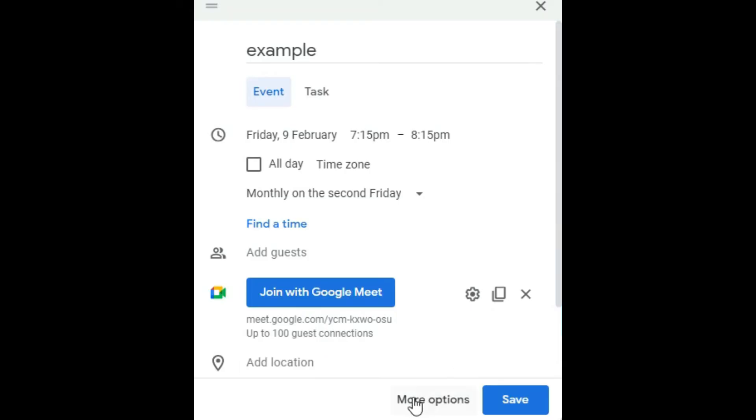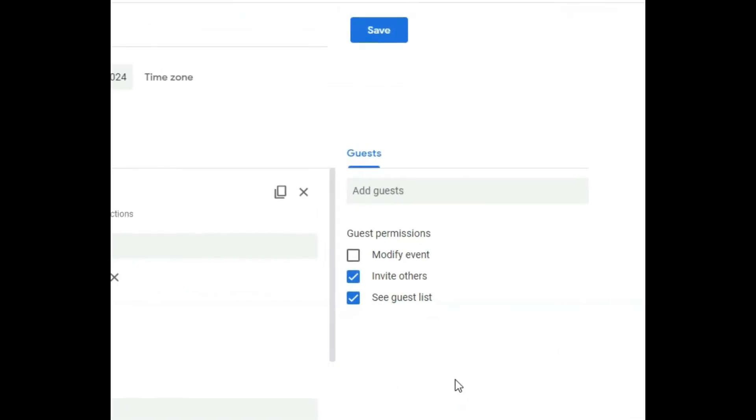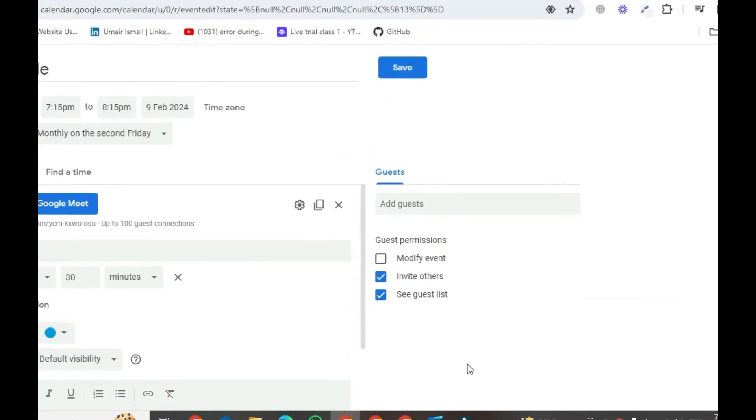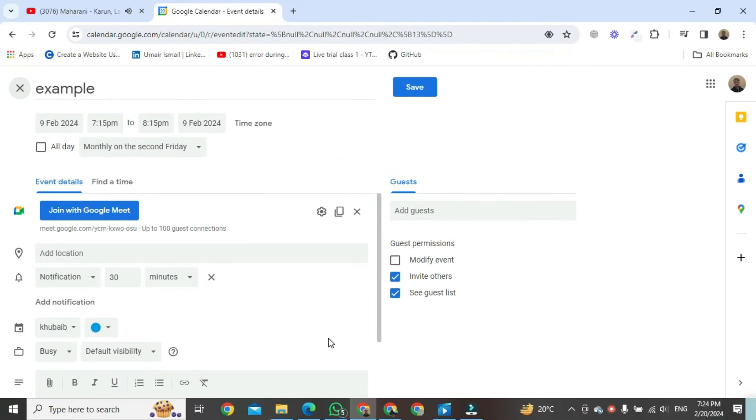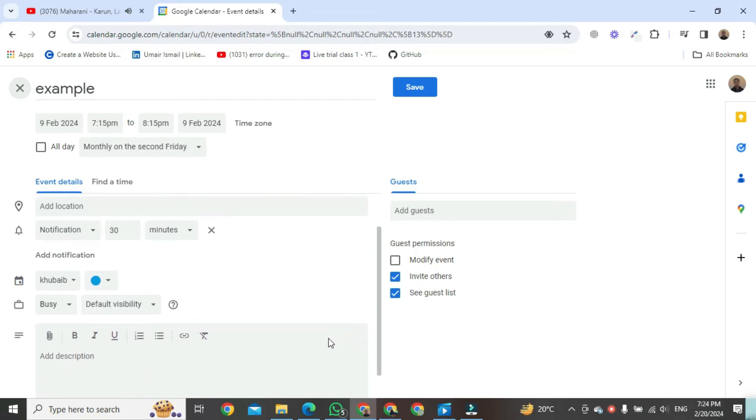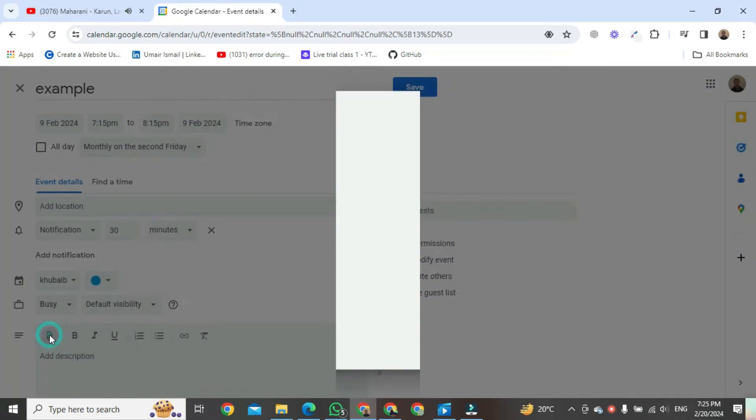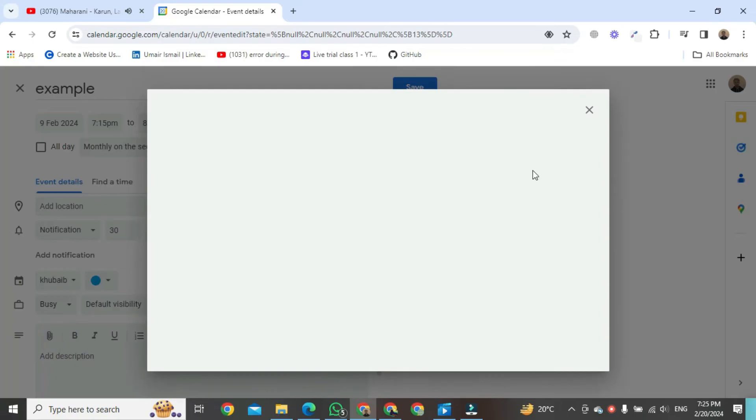Then, go below and click on one more option. Go to the left side bottom, and you can see you can attach anything you want in the meeting.